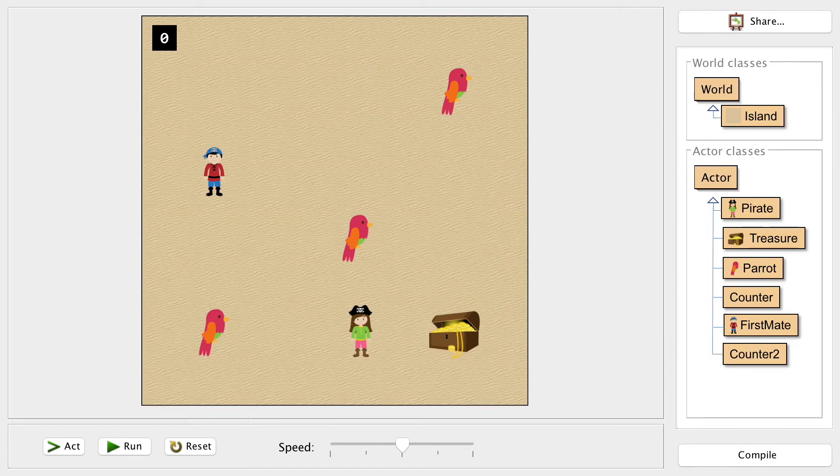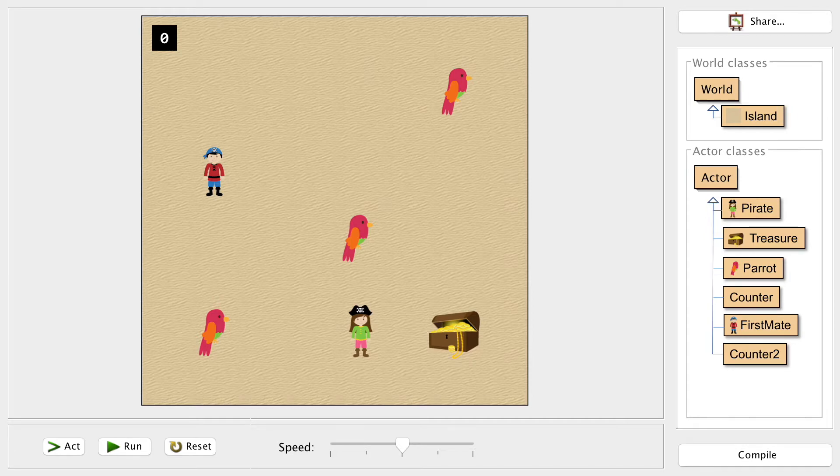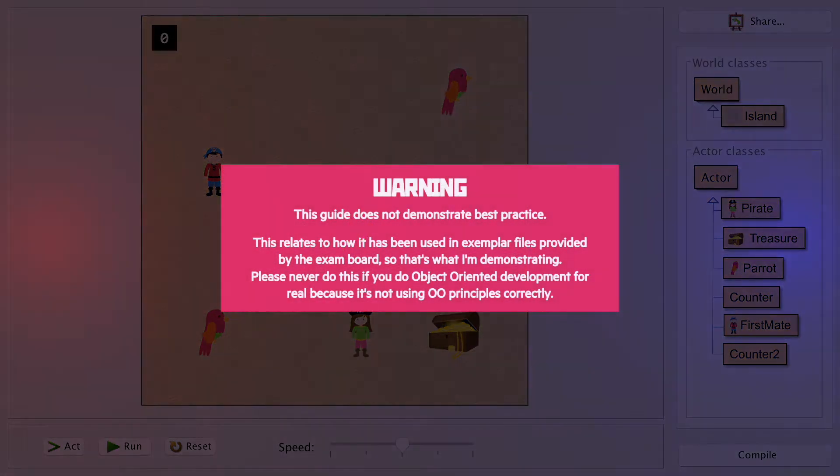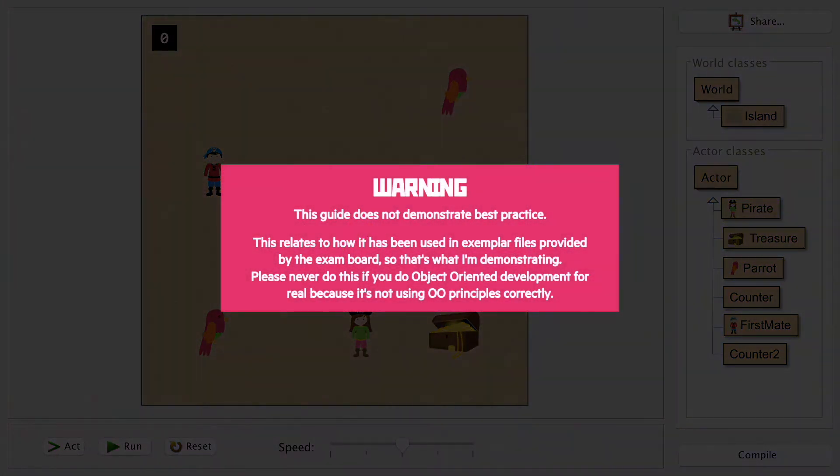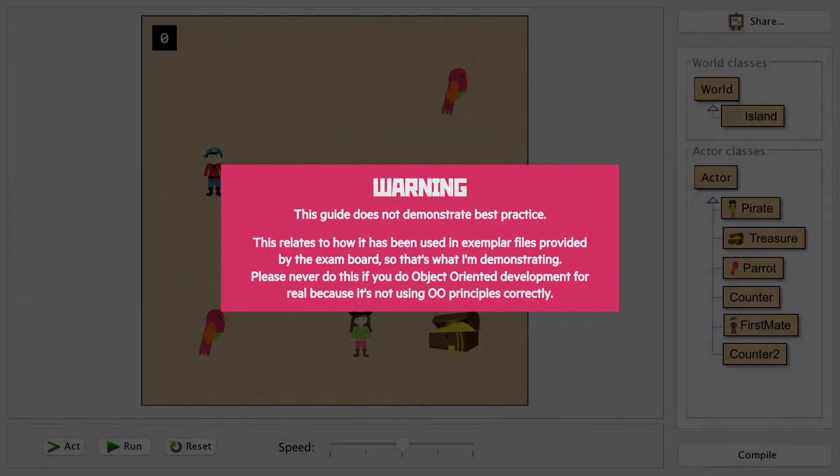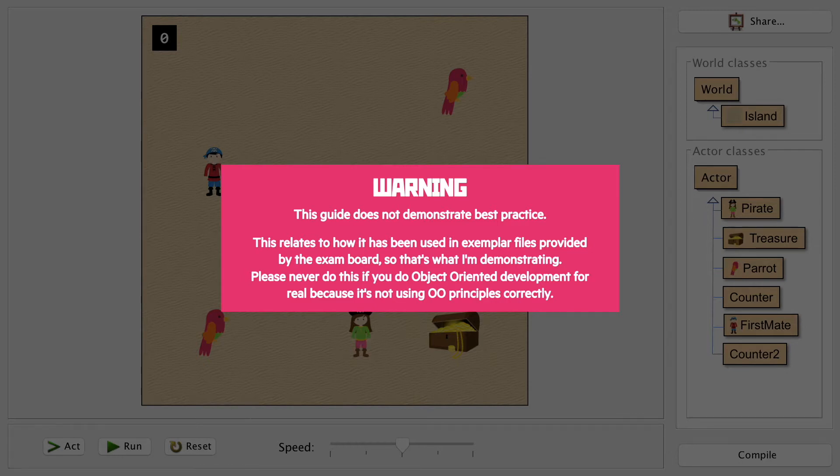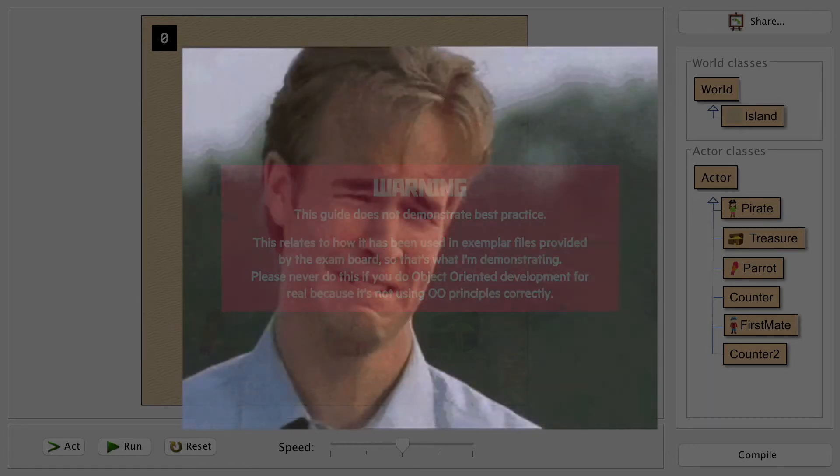In all the exemplar material and practice questions provided to us by the exam board, they just misuse OOP so badly that it makes me want to cry. So badly, seriously, it's terrible.